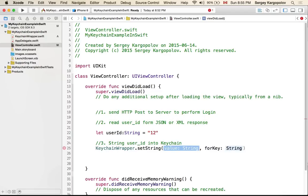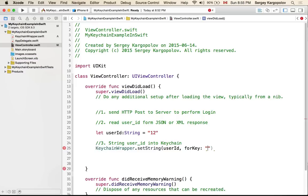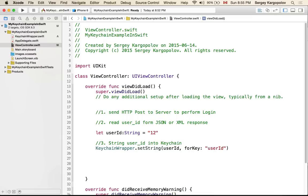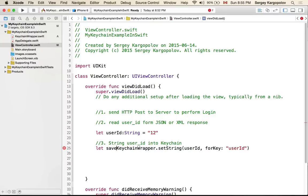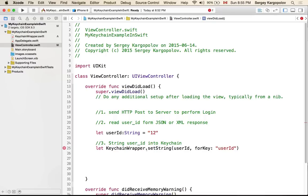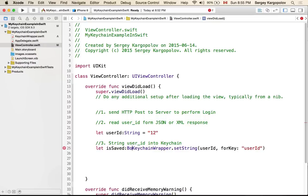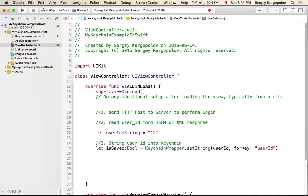You use KeychainWrapper and then there is a setter setString, and you provide for the value the userID and for the key any key that will make sense when you retrieve it later. That's it for storing. This setter returns back to you a boolean value, so you can store it into a variable isSaved and that will be a boolean. You can then check if it is saved then everything is okay, else something went wrong.